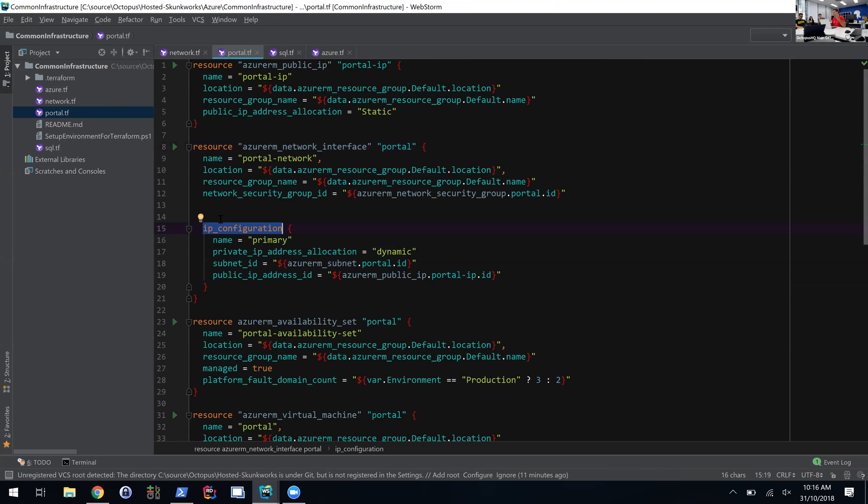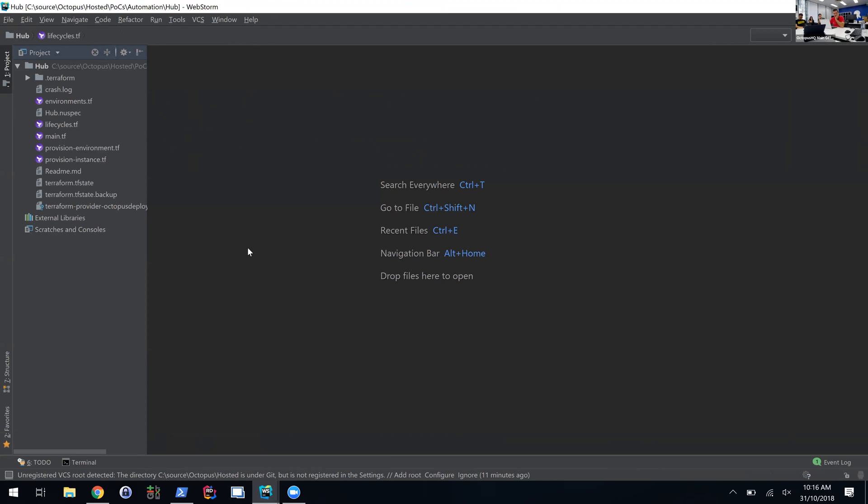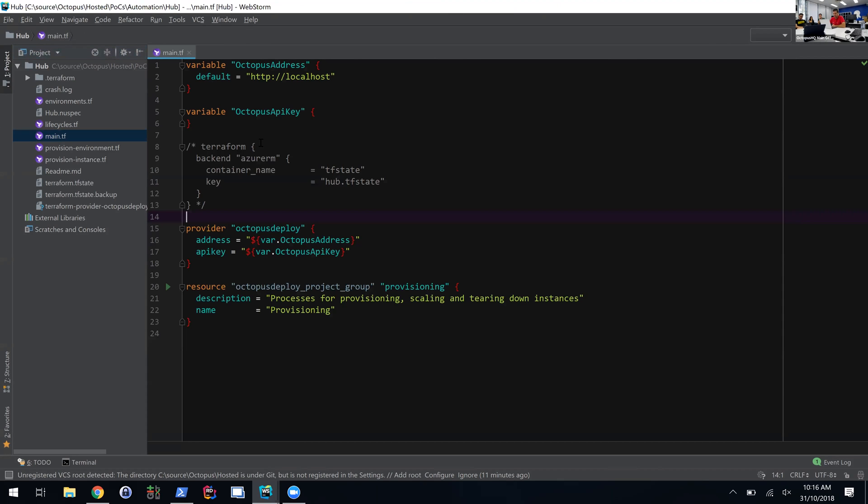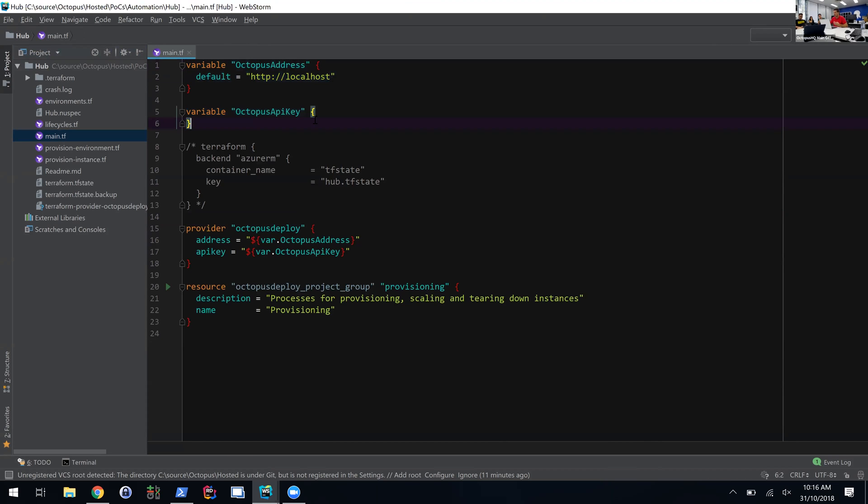Looking at it from an Octopus point of view, we've done a proof of concept for our hosted solution, specifically provisioning an instance. Through the provider, you set up the provider and give it the address and the API key at the command line, so you don't have to store those inside. You can also, from the command line, specify the different environments or Octopus service you want to coordinate.